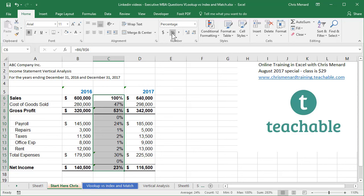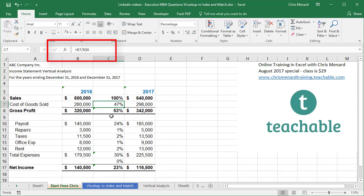So I make it percentage last. So 100% is 600,000 divided by 600,000. 47% is 280 divided by 600. And you can see, I'm going to get rid of that zero right there. So we ended up with net income of 23% for the year 2016.